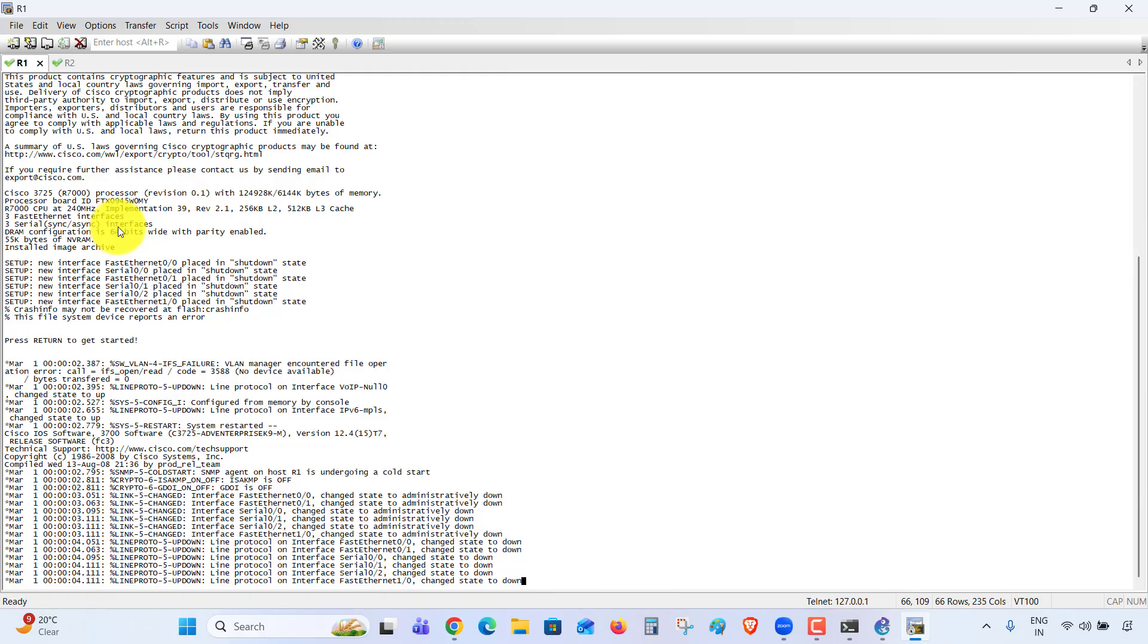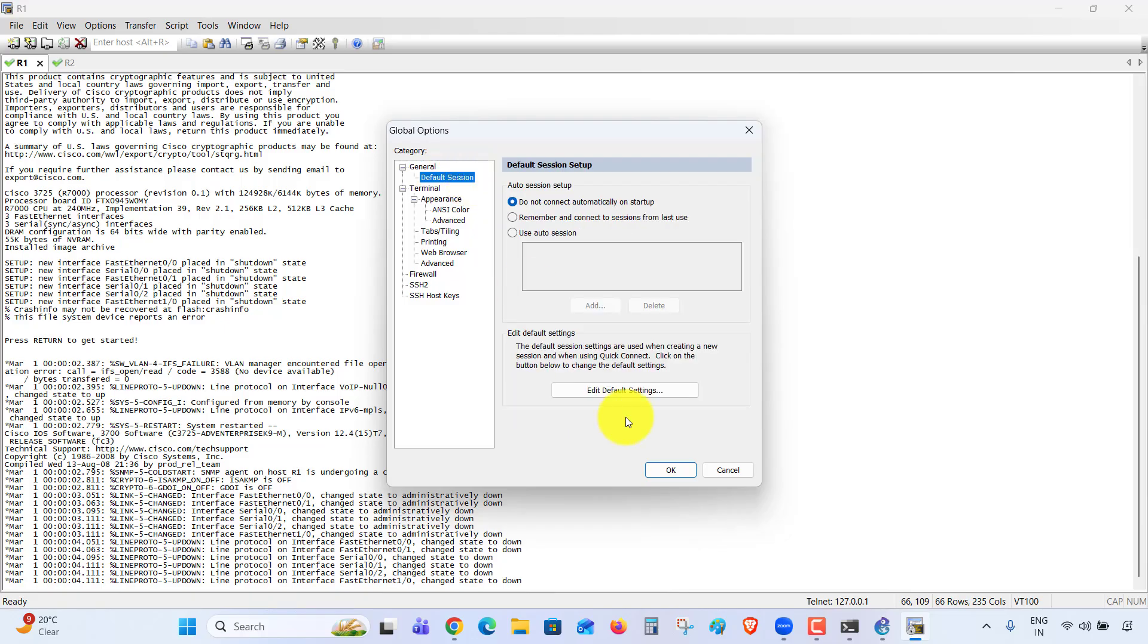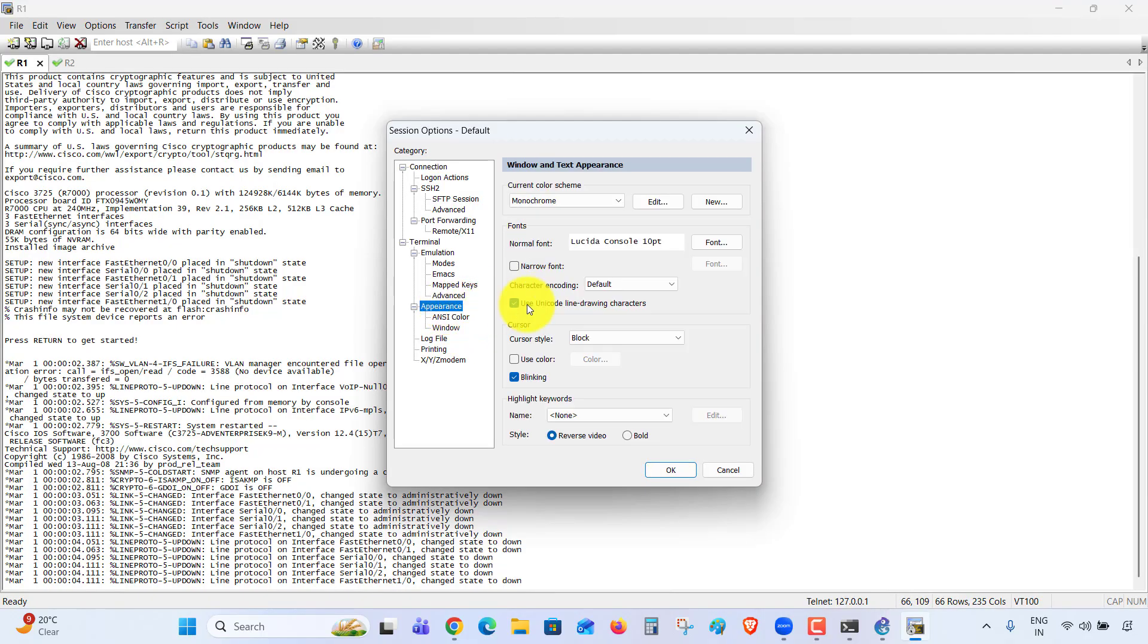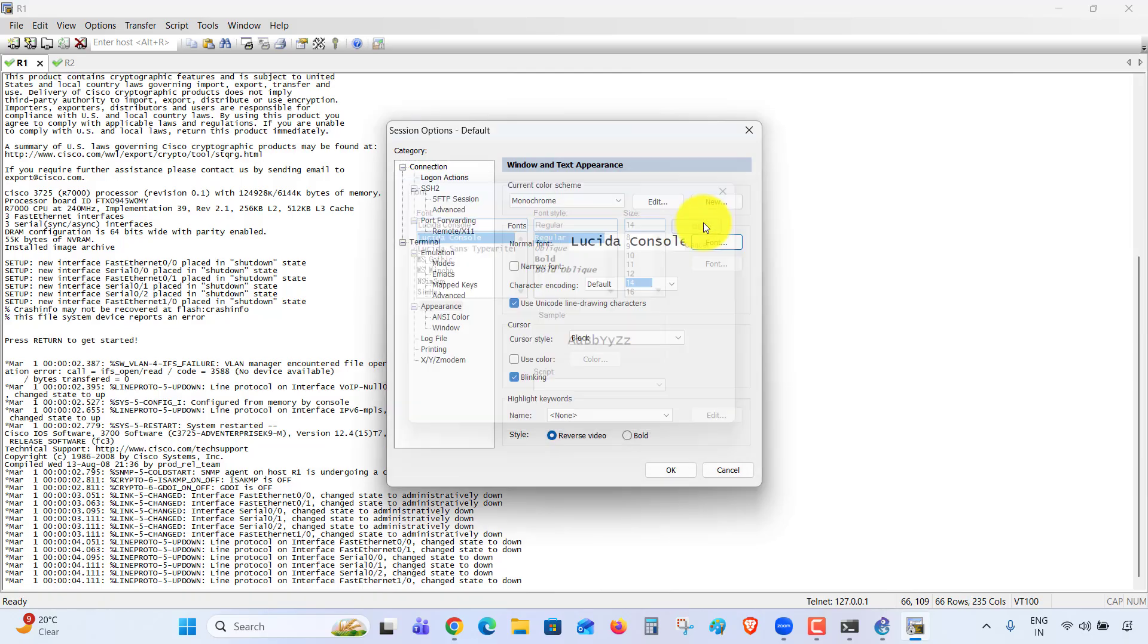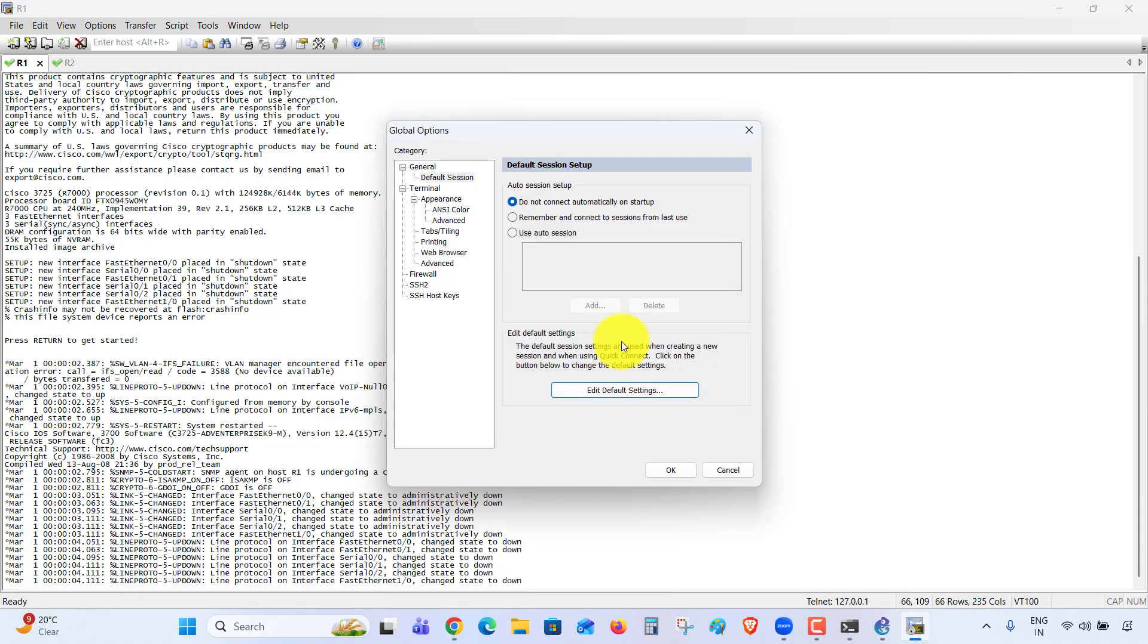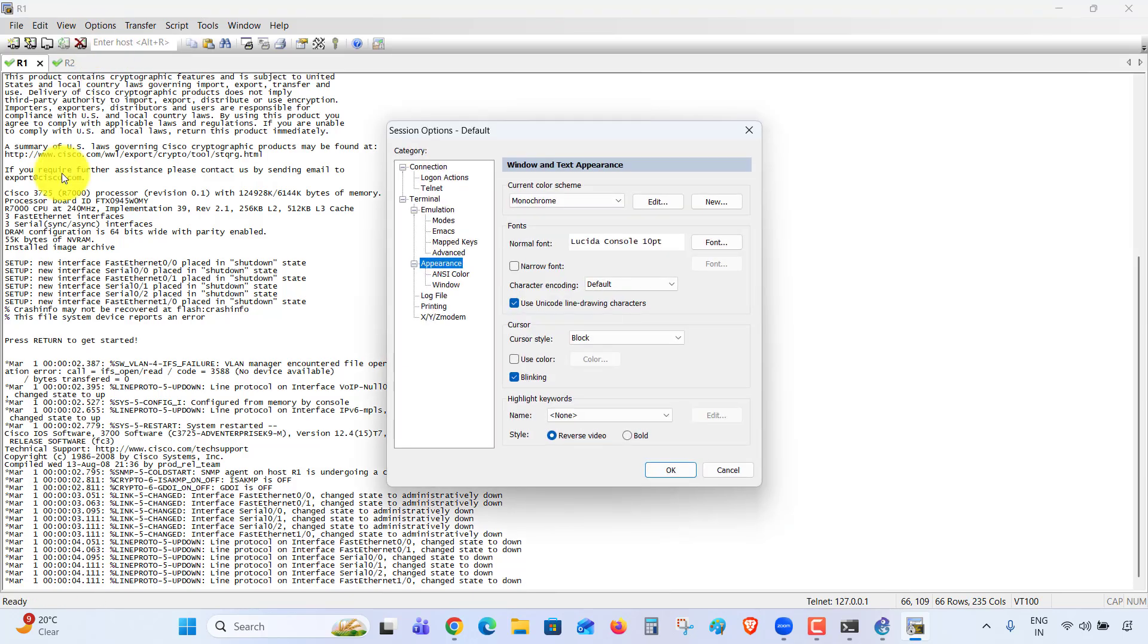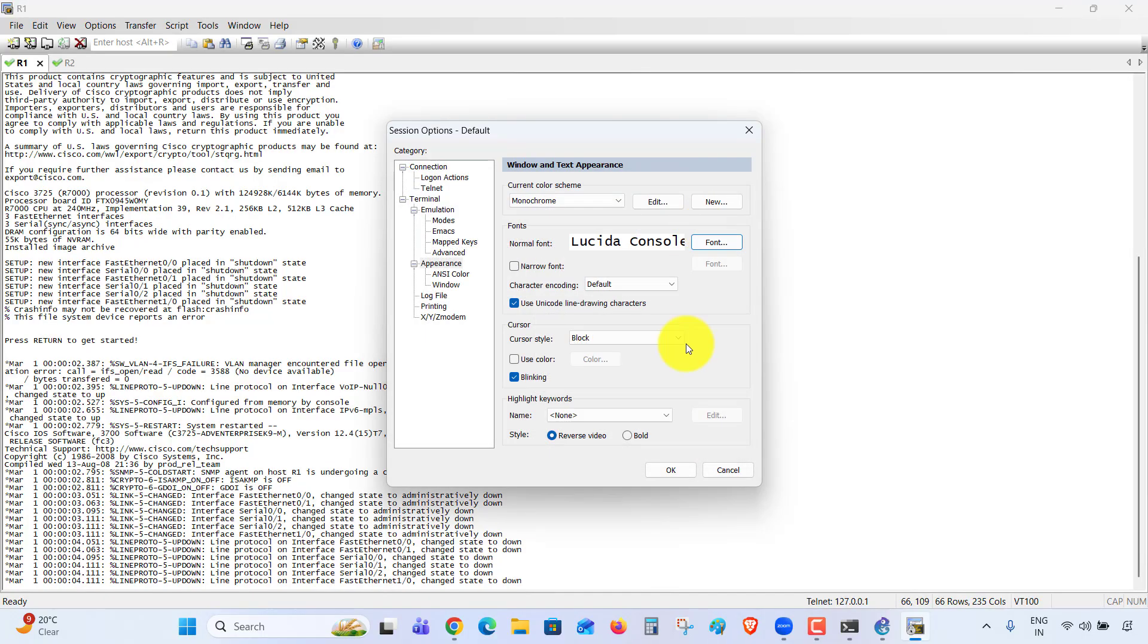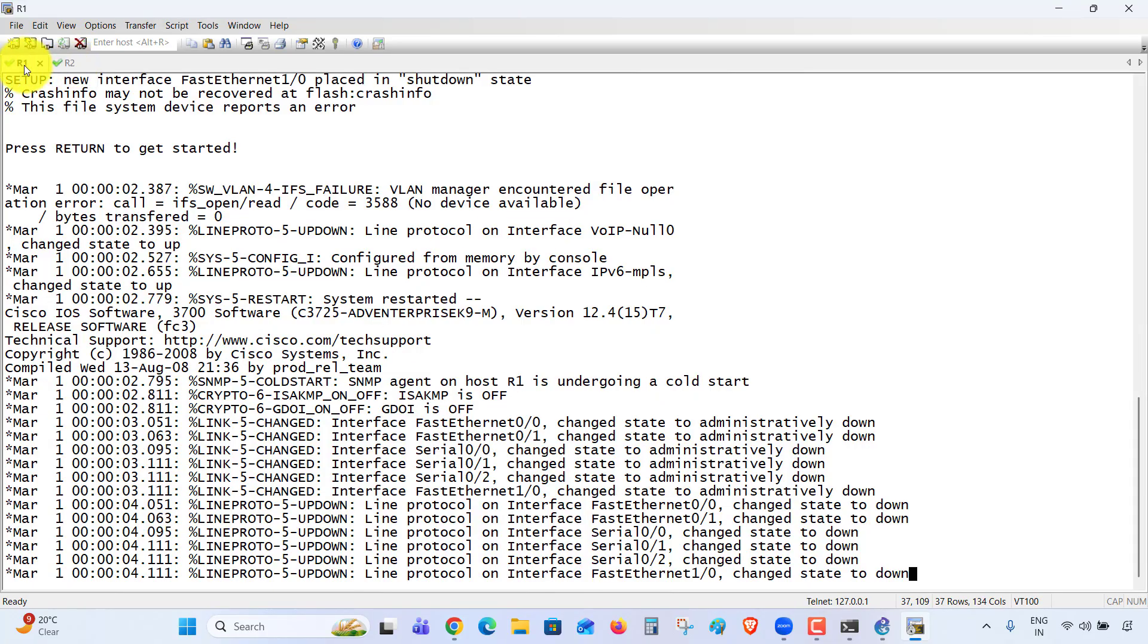Change all sessions. Again, Options, Session Options, Appearance, Font 14, OK. Now it is bigger. In this way, we can use SecureCRT with your GNS3 software.